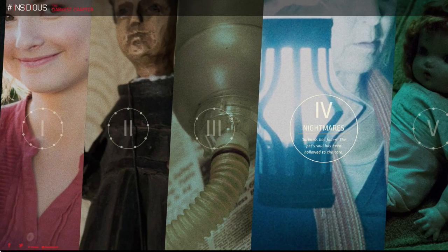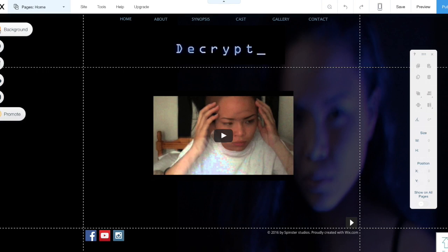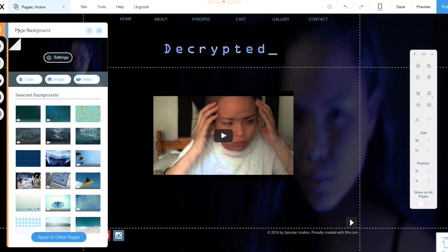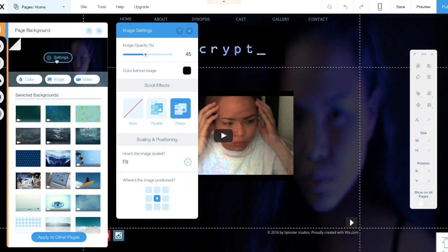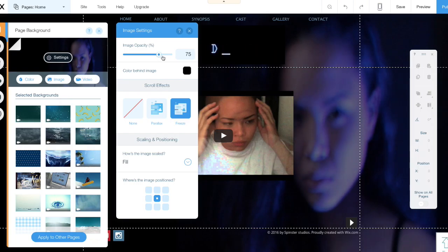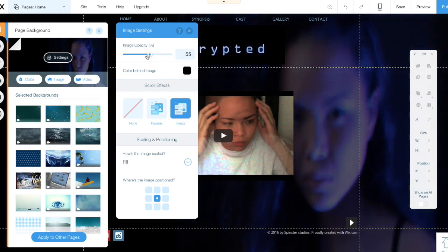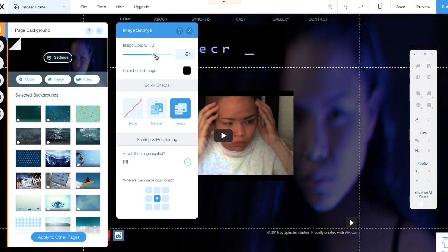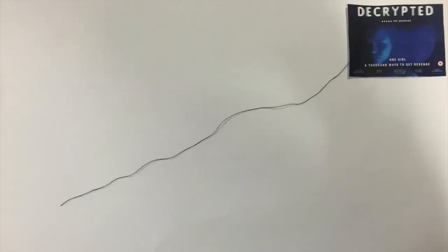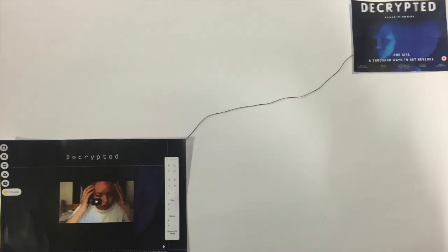Another way in which our combination of trailer and ancillary texts were effective was because of the ease of usability of all three. One example of the ease of usability of our products is our website, which we created on Wix. This website creating technology meant that we can make our website easy to navigate with simple rollover buttons and buttons with clear symbols to indicate their use, such as the play symbol indicating where the music is playing and how to turn it on and off.